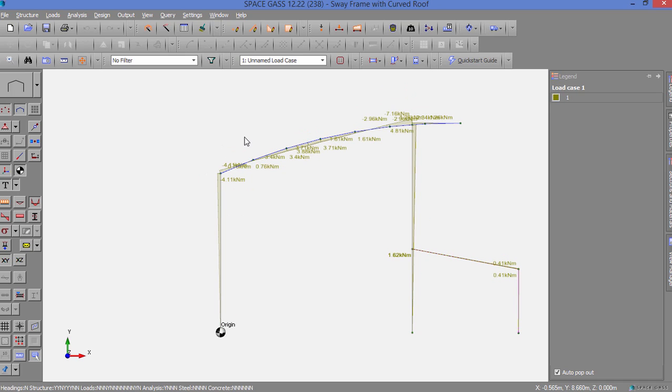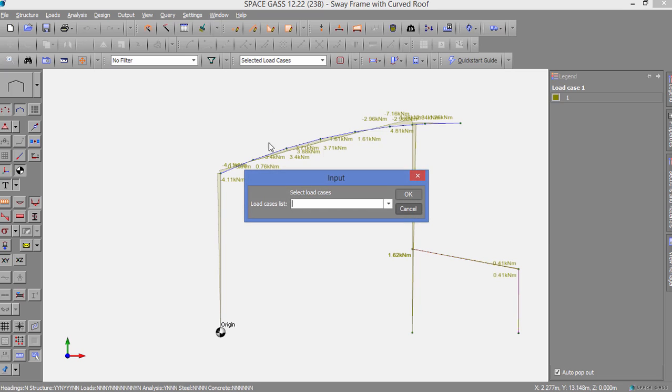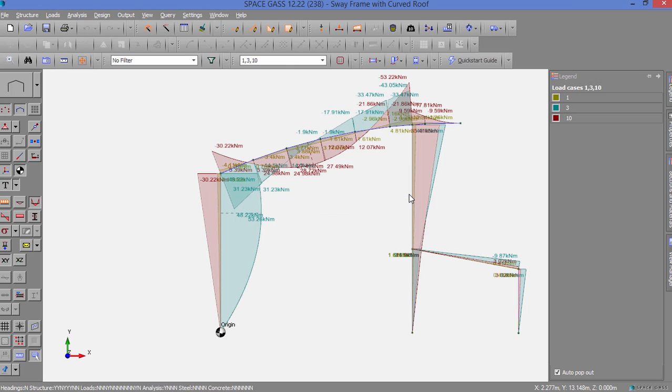The Load Cases selection box also lets us show multiple load cases together by typing them into a list or by choosing them directly from the selection box.